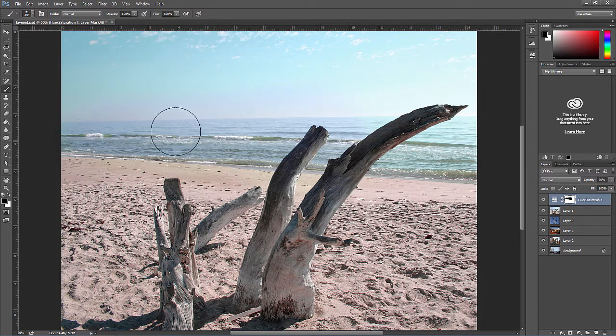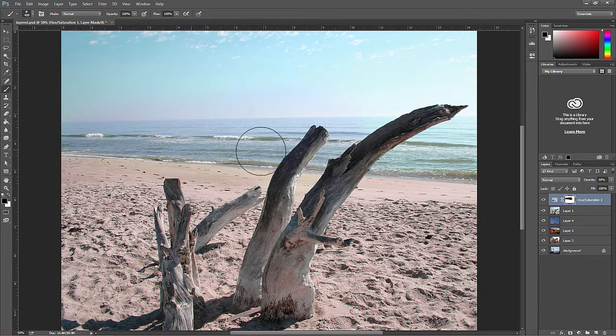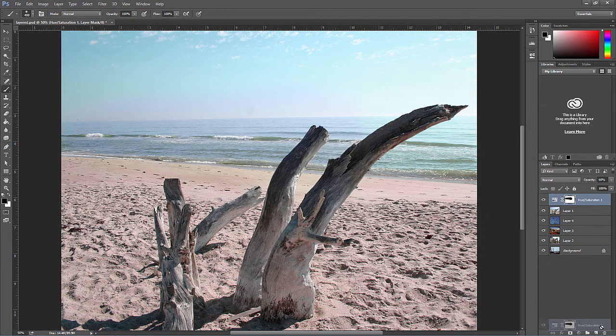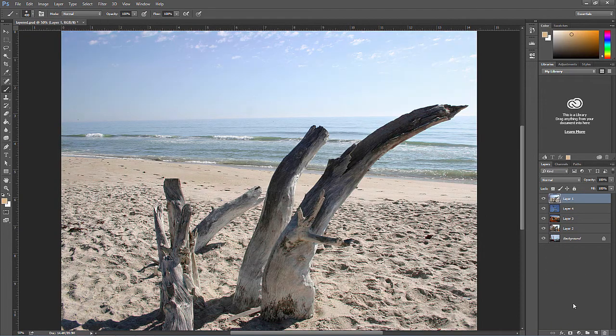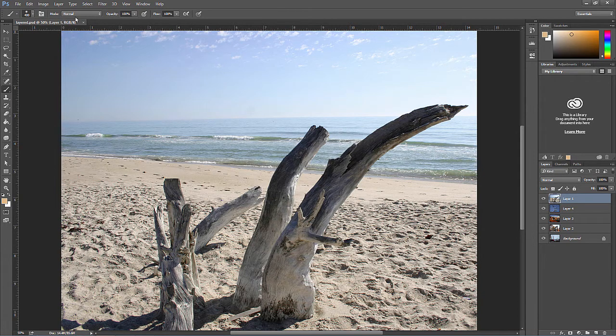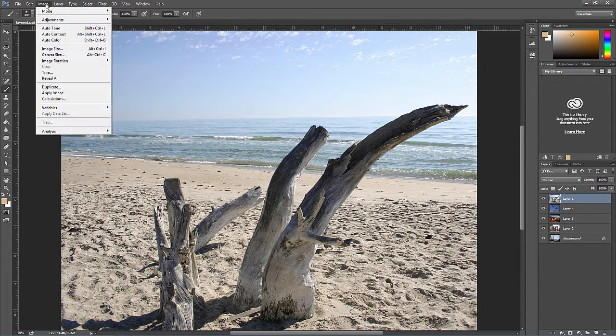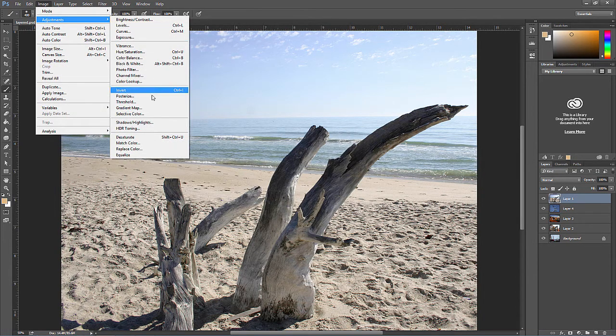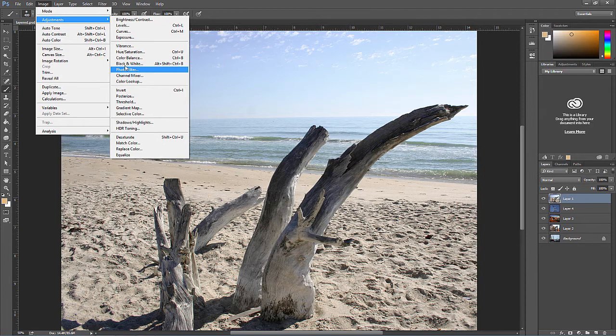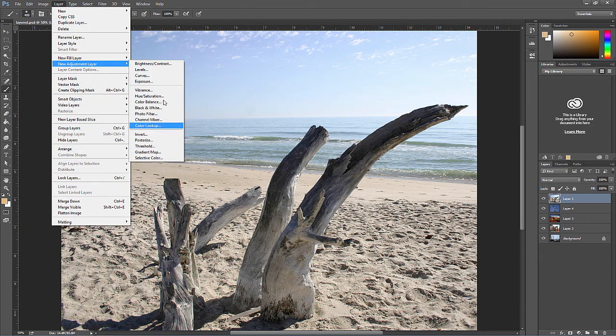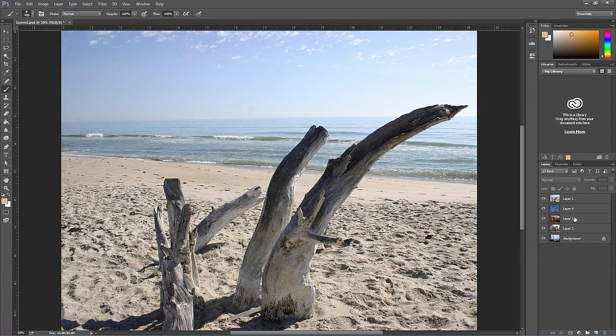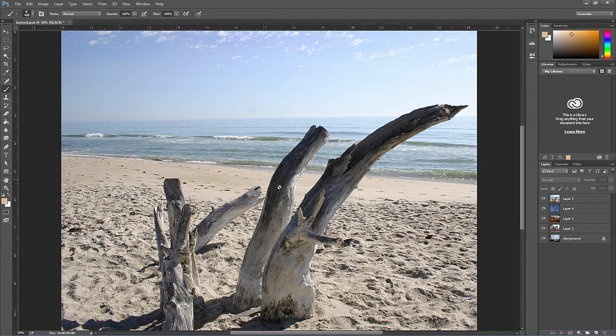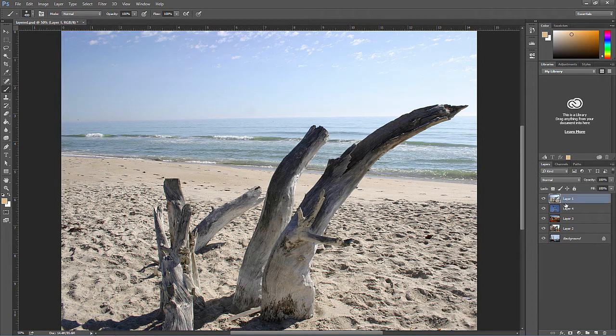There's more on masking later in this course. You can also delete the entire effect by deleting the adjustment layer. Adjustment layers are a better way to add a lot of these effects, and you'll notice if you go to Image, Adjustments, a lot of these effects here are also under Layer, New Adjustment Layer. It allows us to create more subtle effects, and also we can adjust the settings even after we've added the effect.